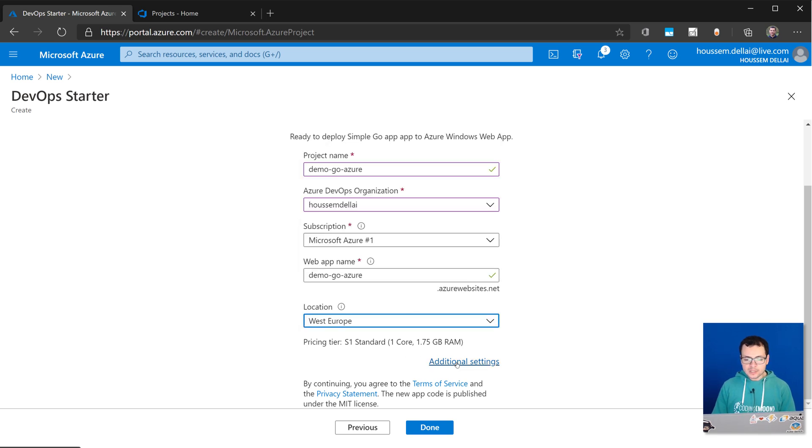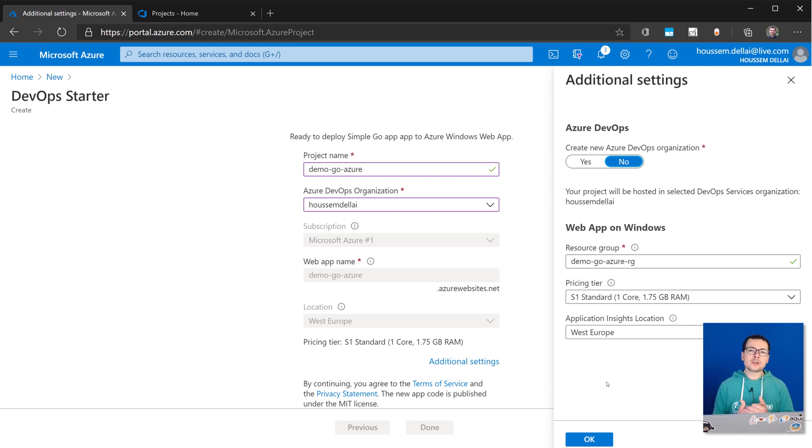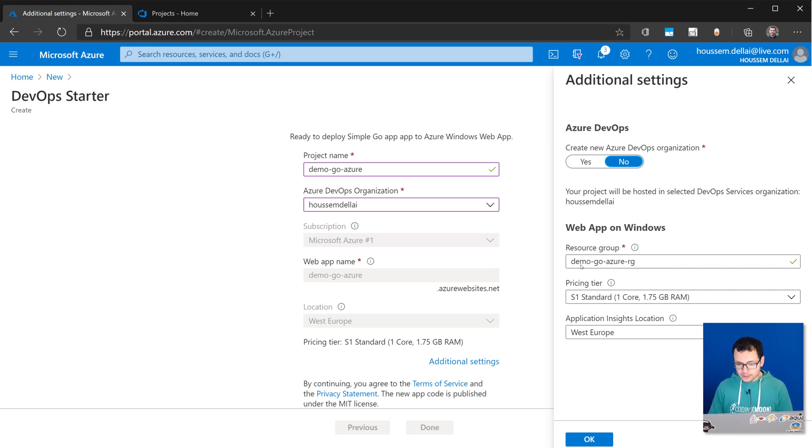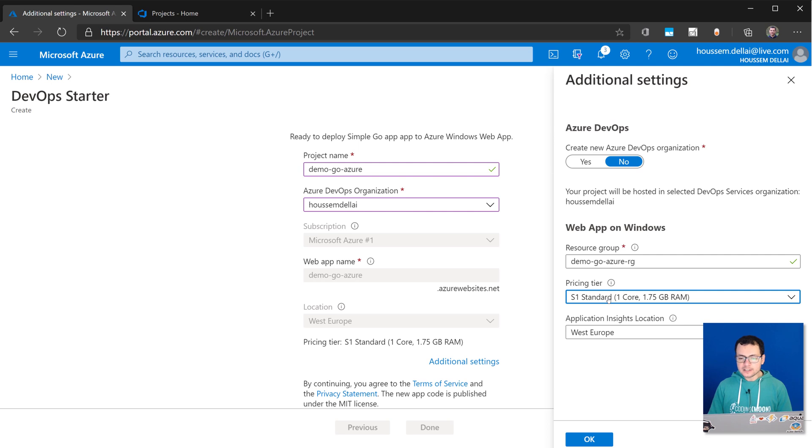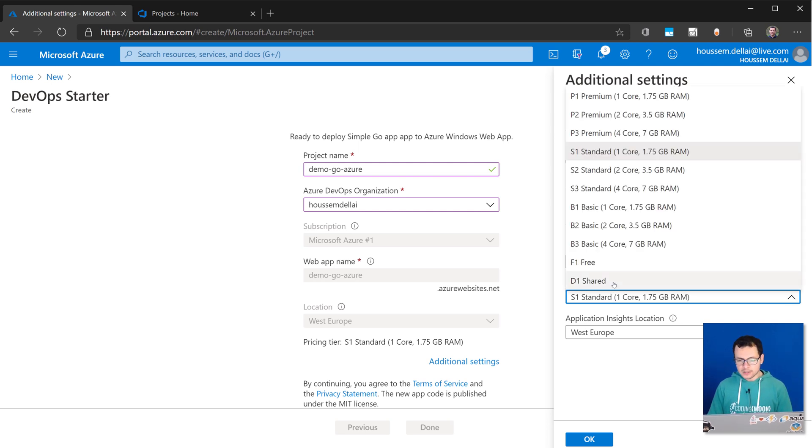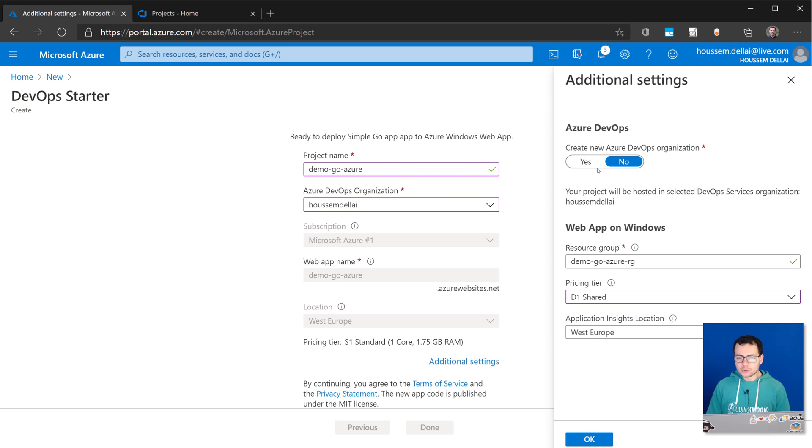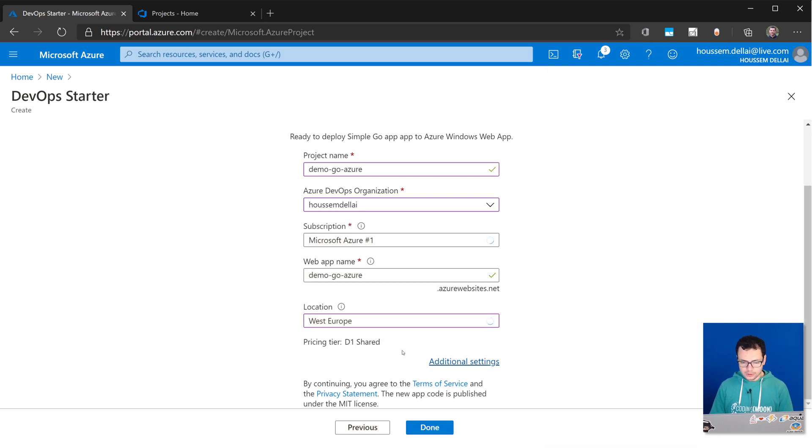And I have also some additional settings because this template will create the web app, but it will also create the application insights and the app service plan that will determine what is the hosting plan for my application. So for that here, I can specify the resource group name. I can customize that if I want to. And then here I have the pricing tier for the app service plan. So I'll choose one of the cheapest ones. Let's choose this one, D1, shared. And then the location for the application insights instance will be also West Europe as my web app. Note here how we can use or create a new DevOps organization if you don't have one already. So click OK to verify those settings. And then all is done.